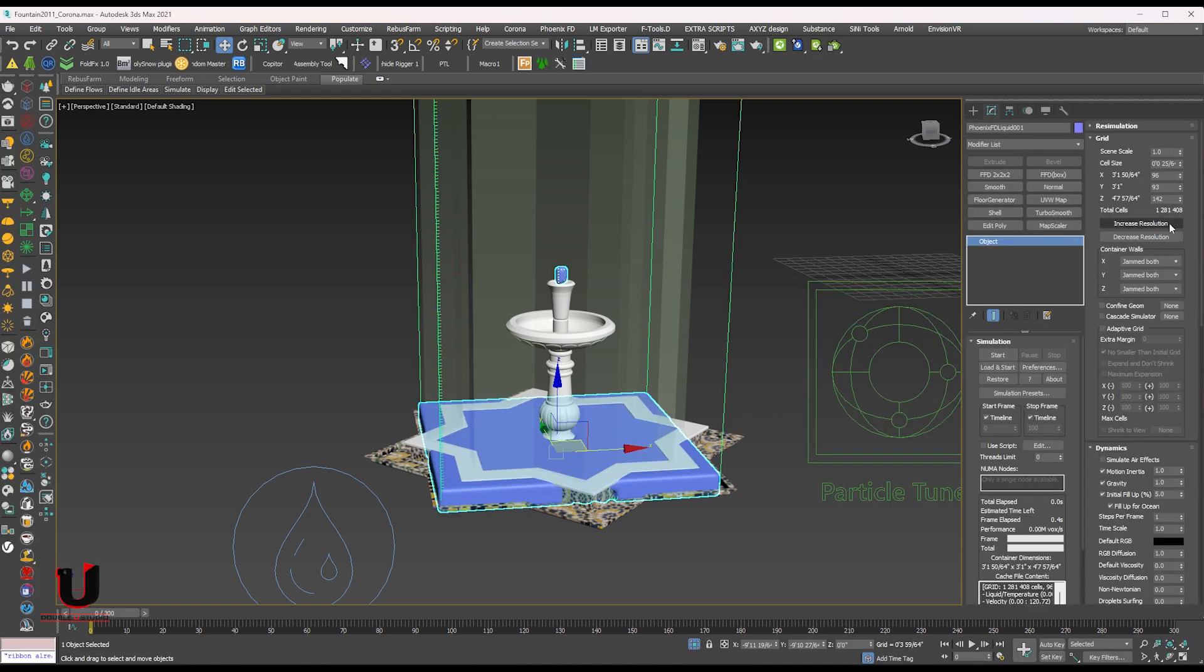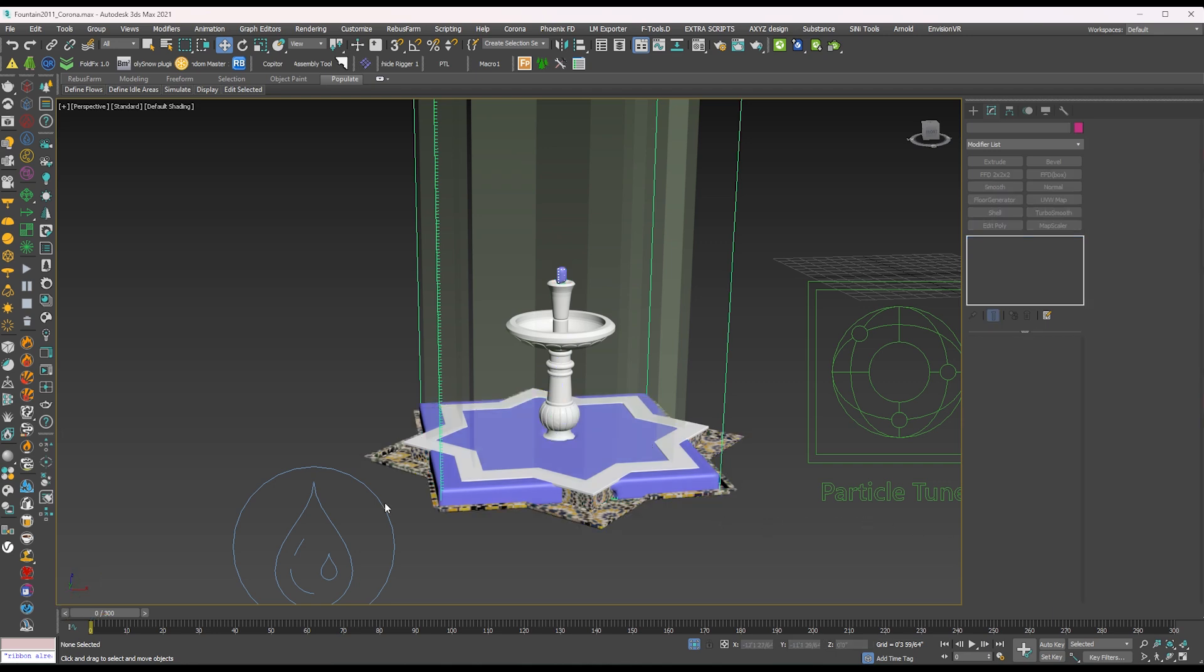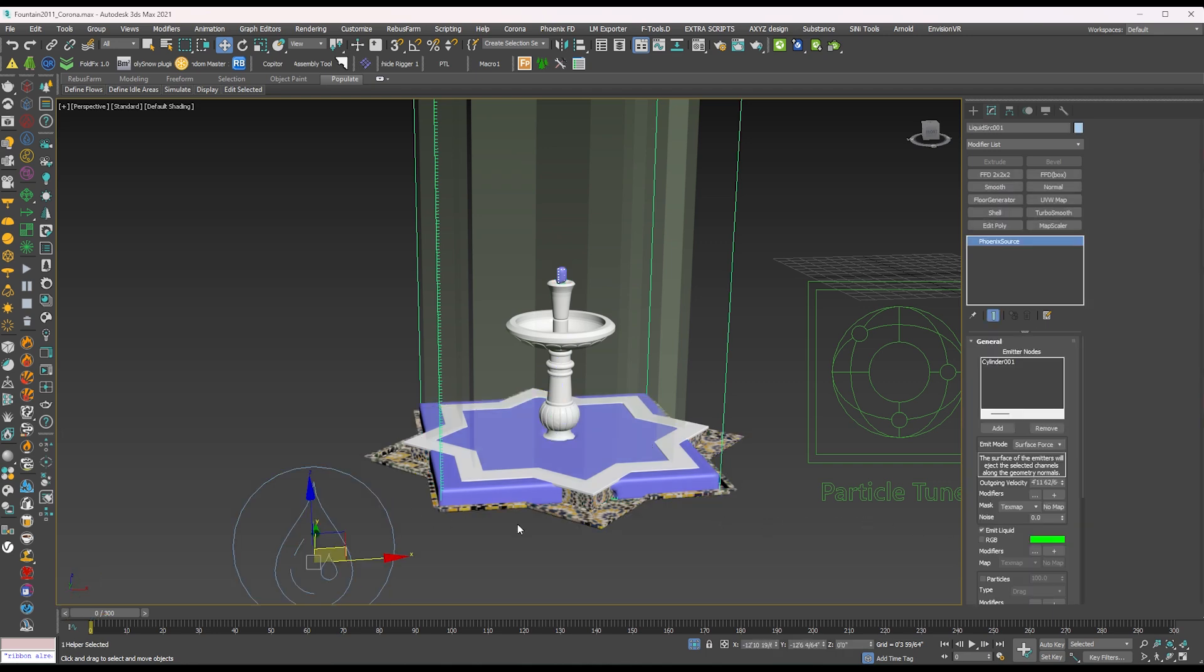In liquid simulator increasing the initial fill up and little bit set the gravity. In liquid option increasing the outgoing velocity.